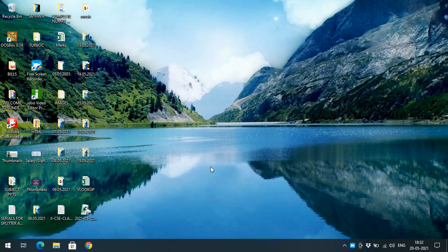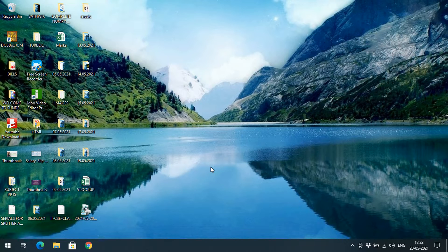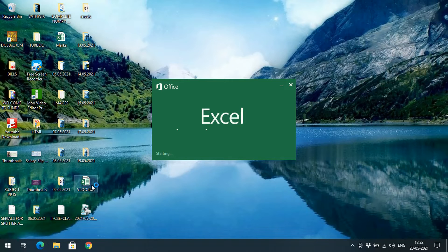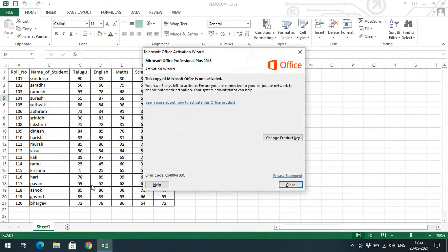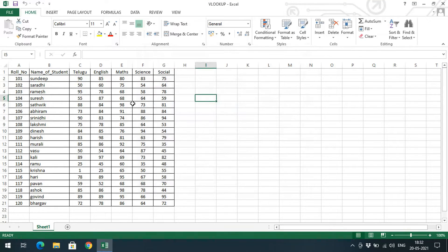Hello friends, welcome back to our channel. In today's session we'll see about a very important and useful option in Excel — that is VLOOKUP, the vertical lookup. VLOOKUP means looking up for a value based upon a given constraint.